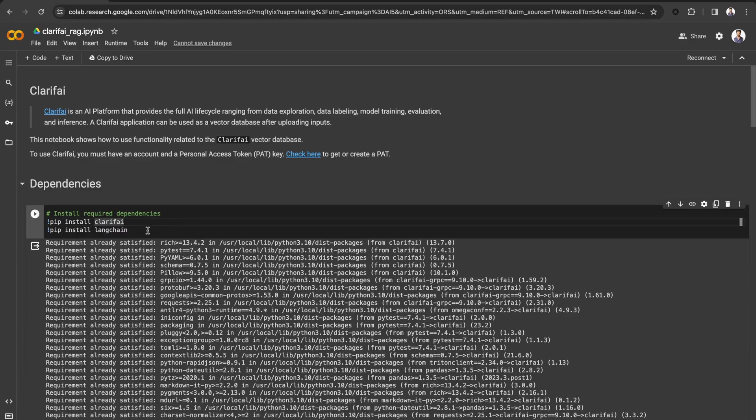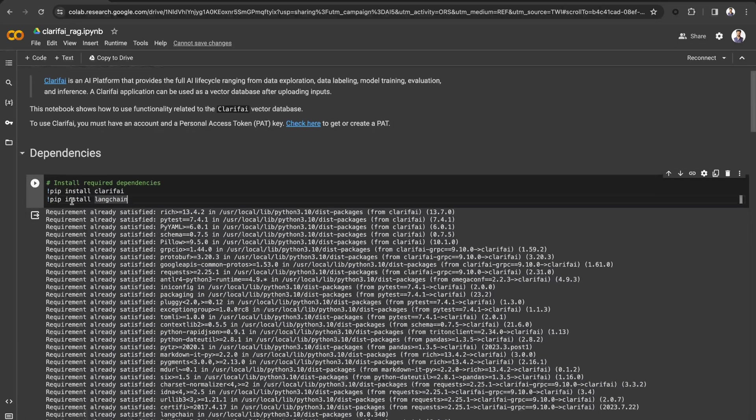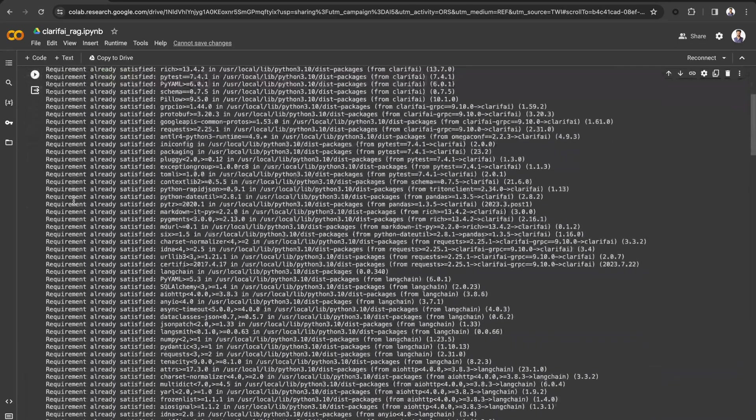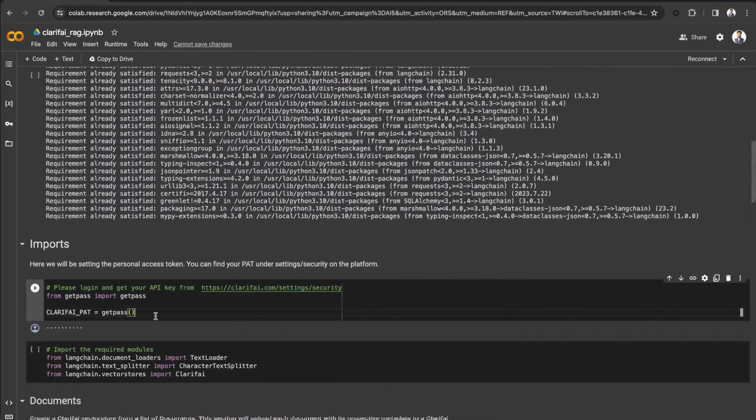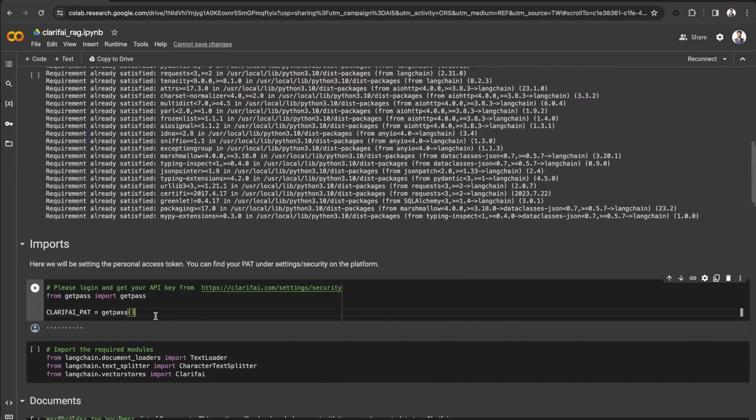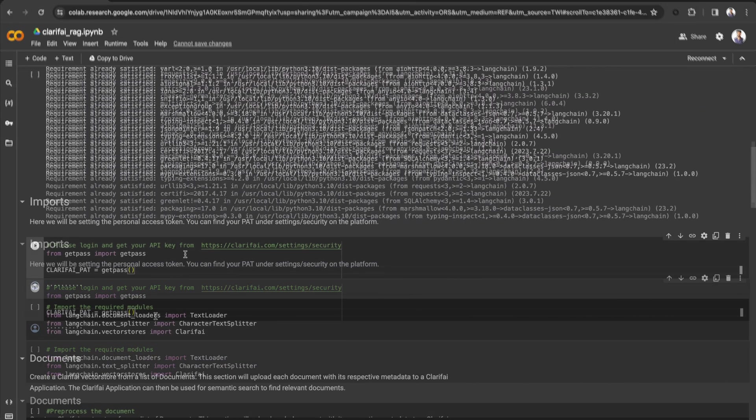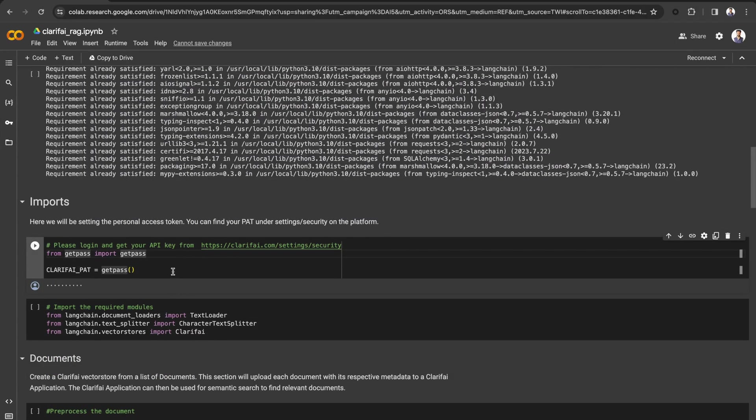First, let's install Langchain and Clarify via the pip command. Now you need to obtain your personal access token from Clarify in order to access the LLMs and VectorStore.